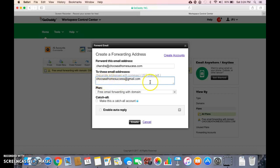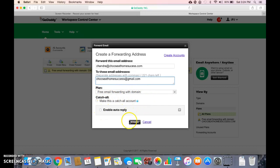And then once you do that, you're going to leave this here, free email forwarding with domain, and you don't do anything else and you just hit create.